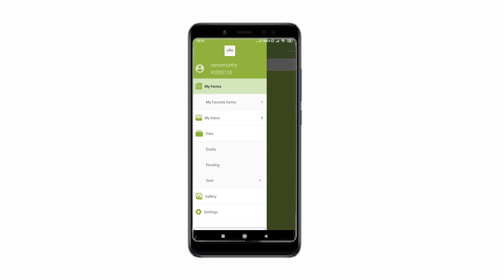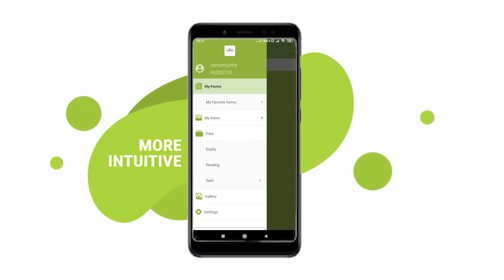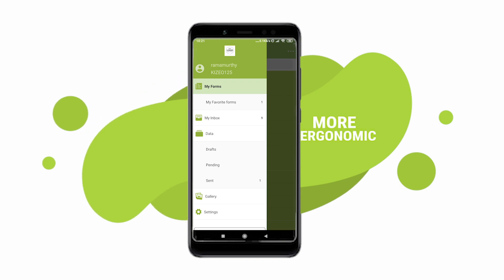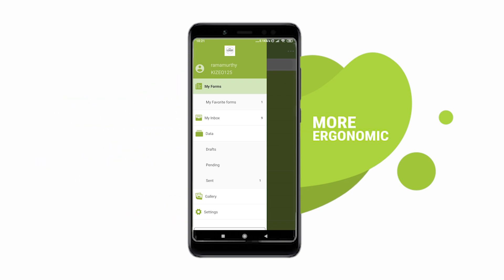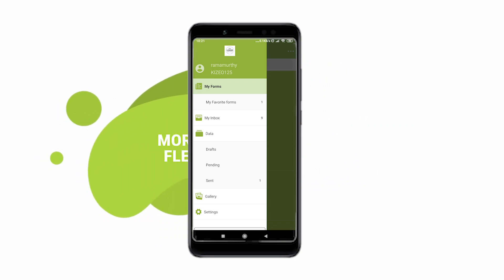Hello and thanks for watching this video. From connecting to the app to saving data, this video shows you some of the basic options available on our application.